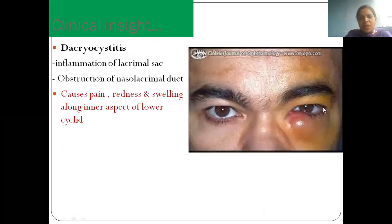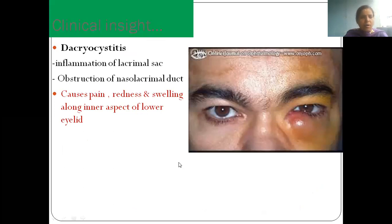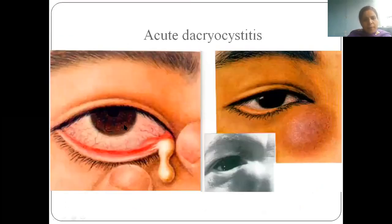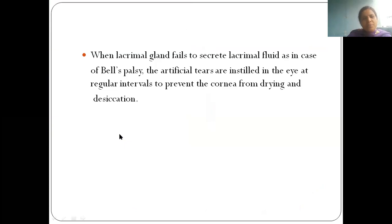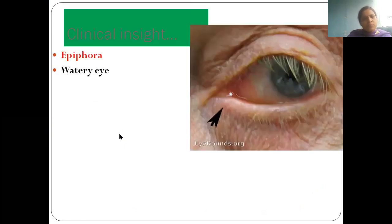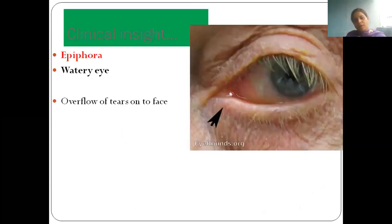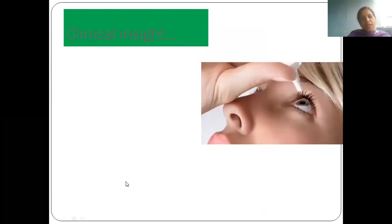One clinical point: inflammation of the lacrimal sac is called dacrocystitis, in which the eye becomes red.